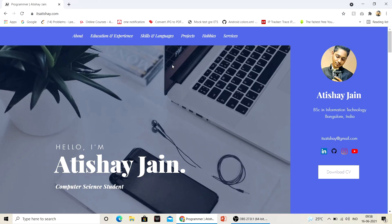Hey guys, welcome back to my channel. Before starting this video, I want to thank all of you guys for showing support on my channel. In this video, I will be talking about my final year project that I submitted last semester — you have to show the final year project, so I'm going to talk more about that.